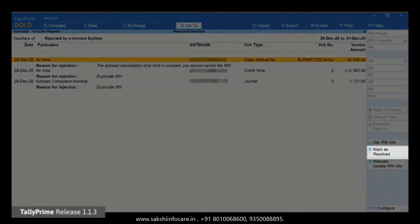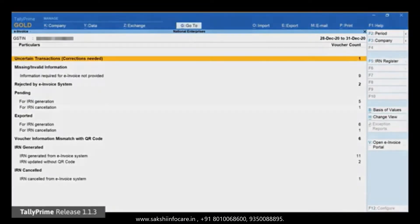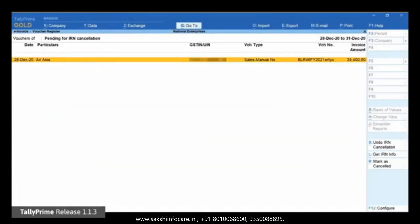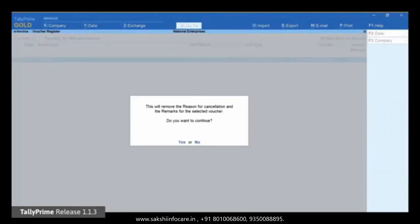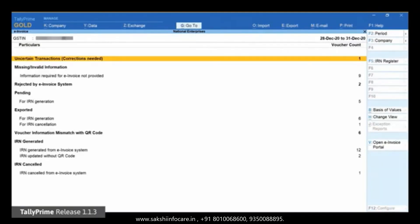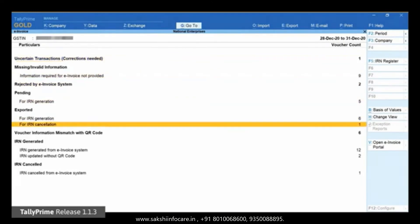Click 'Mark as Resolved'. The voucher will move to the section for IRN Cancellation under Pending. Open this section. Select the voucher and click 'Undo IRN Cancellation'. An information screen will appear to inform you about the removal of the reason for cancellation and the remarks for the selected voucher. Press Enter to accept.